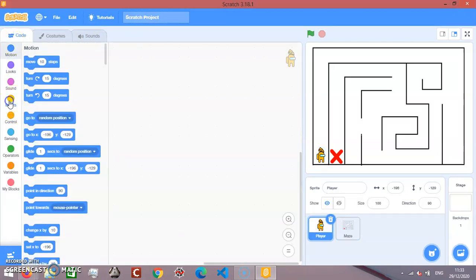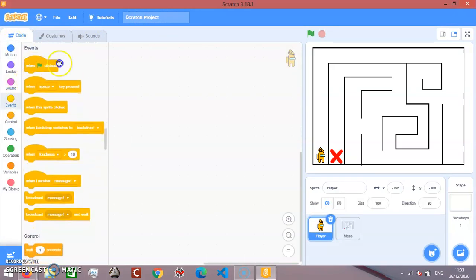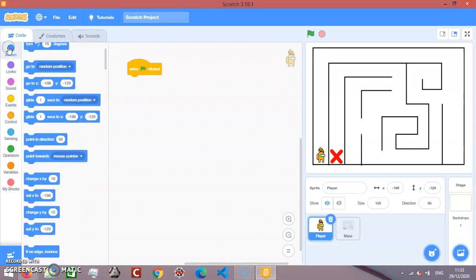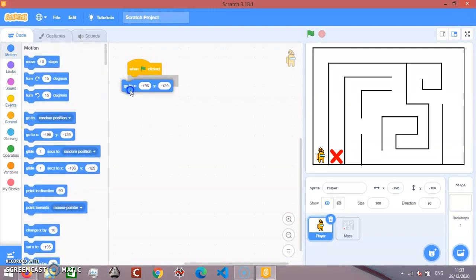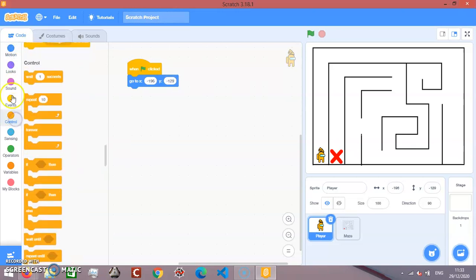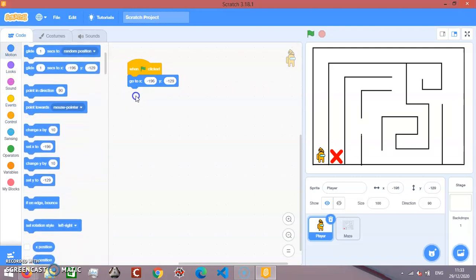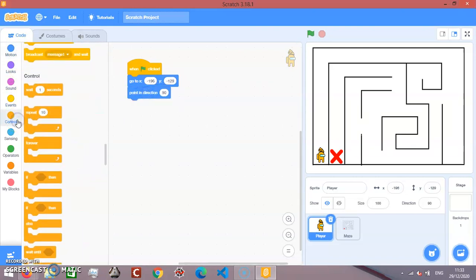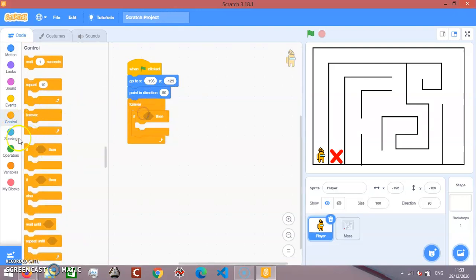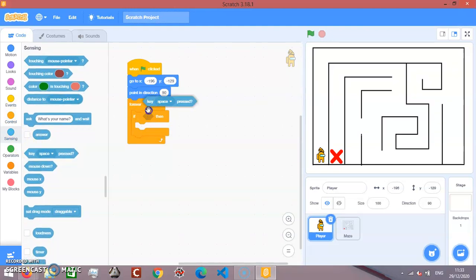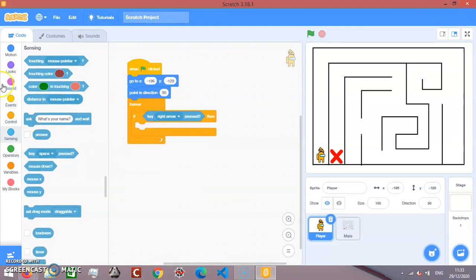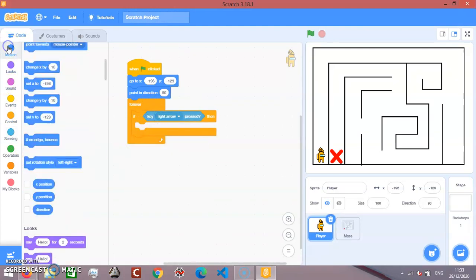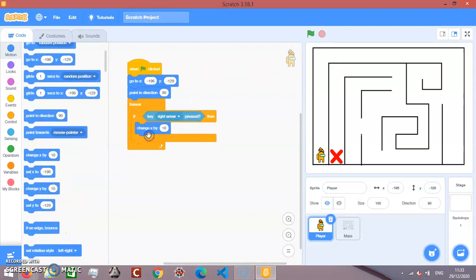Code, then green flag clicked, go to x right in the bottom here. And then we'll point in direction 90 degrees. Control, forever, if, sensing, key right arrow pressed, and we're going to change x by 10.